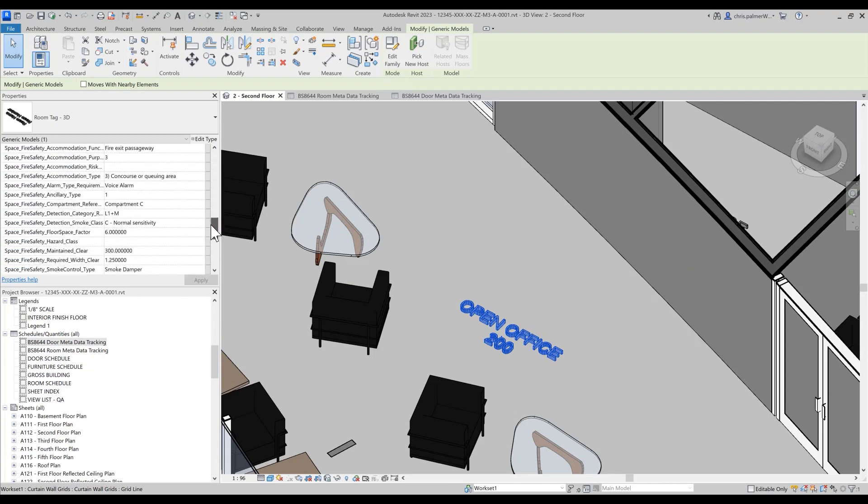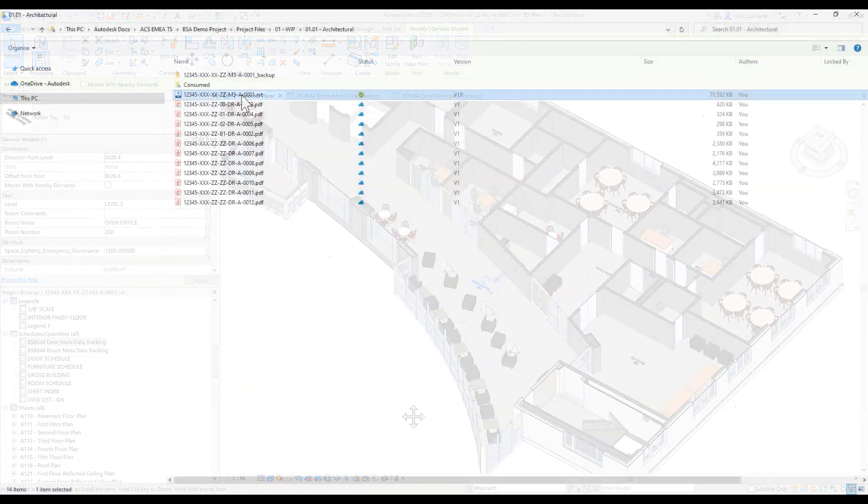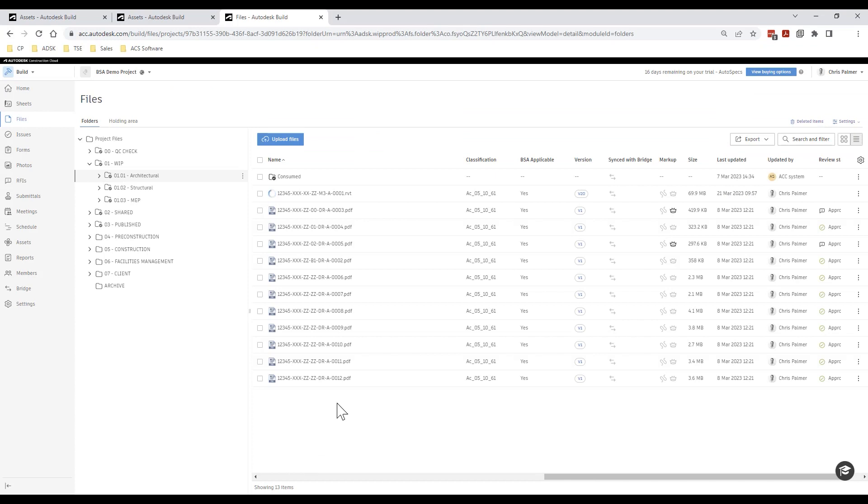As we have used the desktop connector in this instance to access our Revit file, any changes and saves that we make are automatically stored within Autodesk Docs as our file up versions.